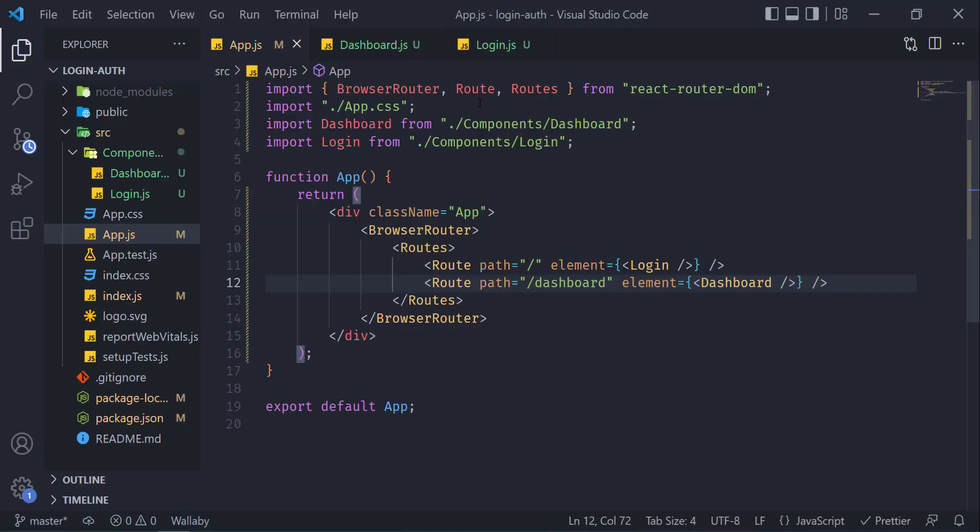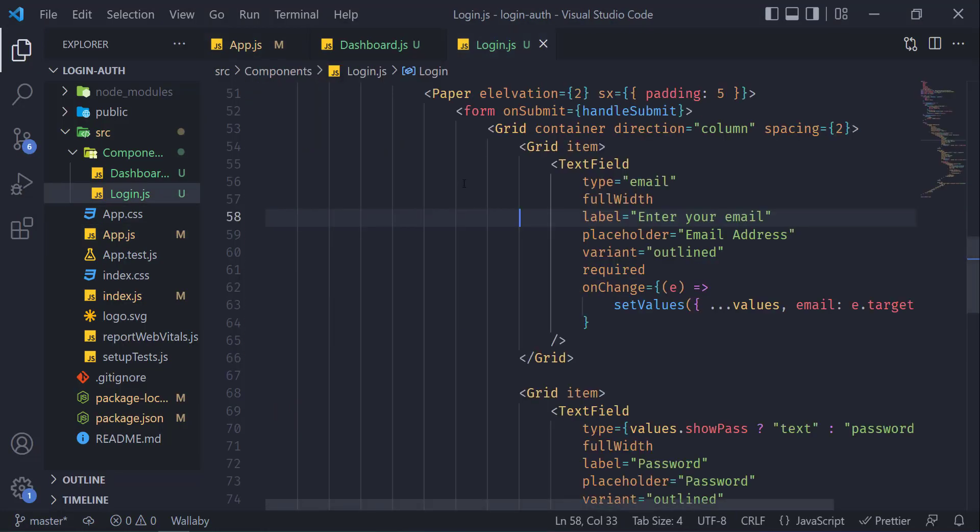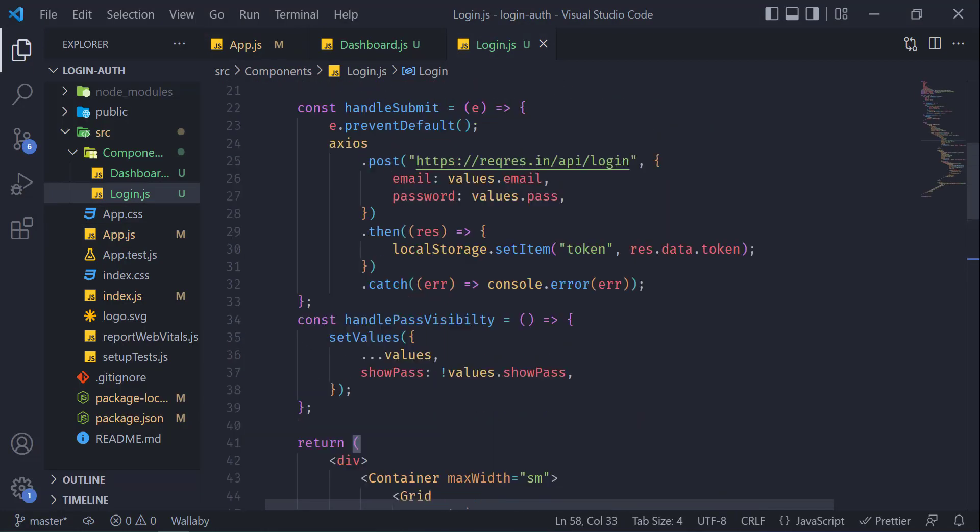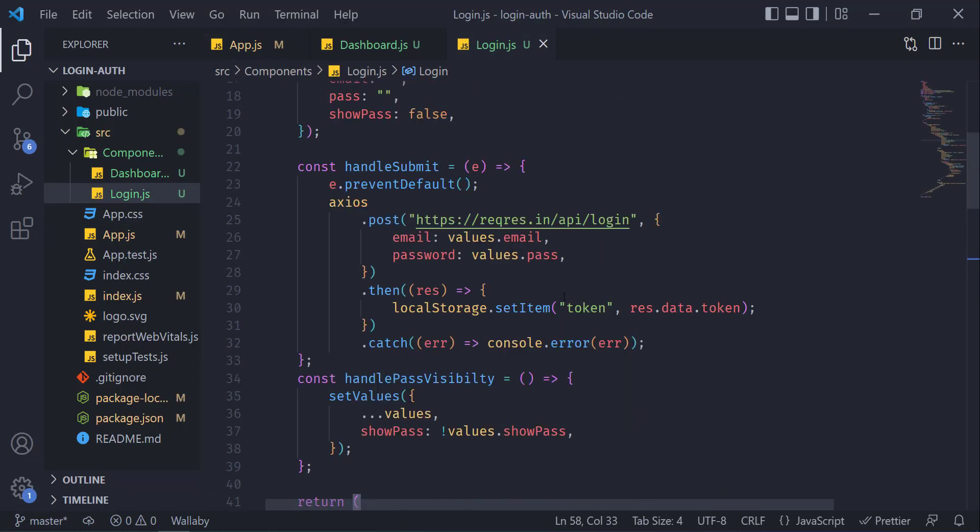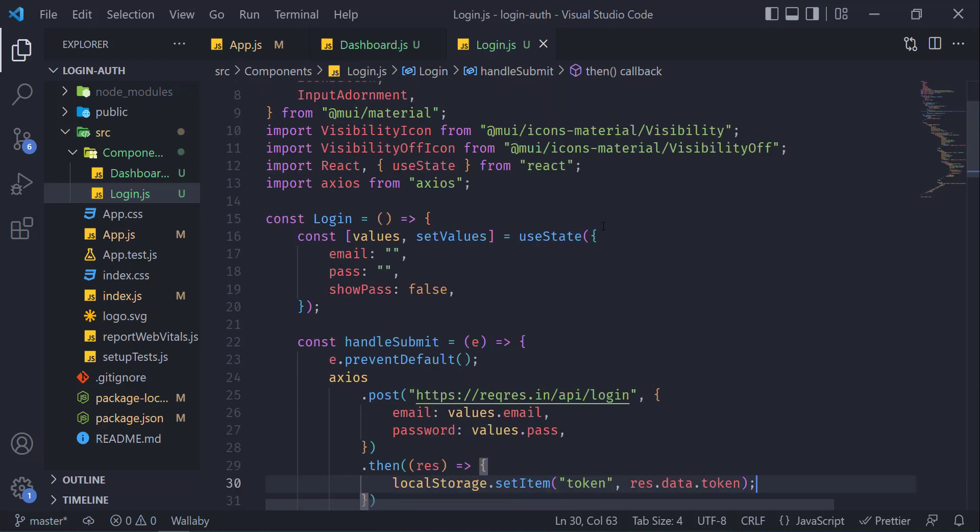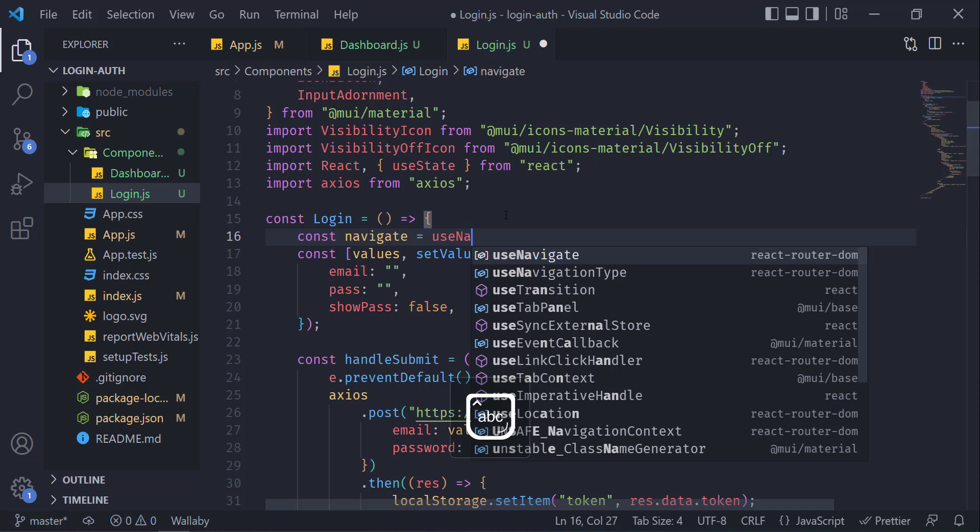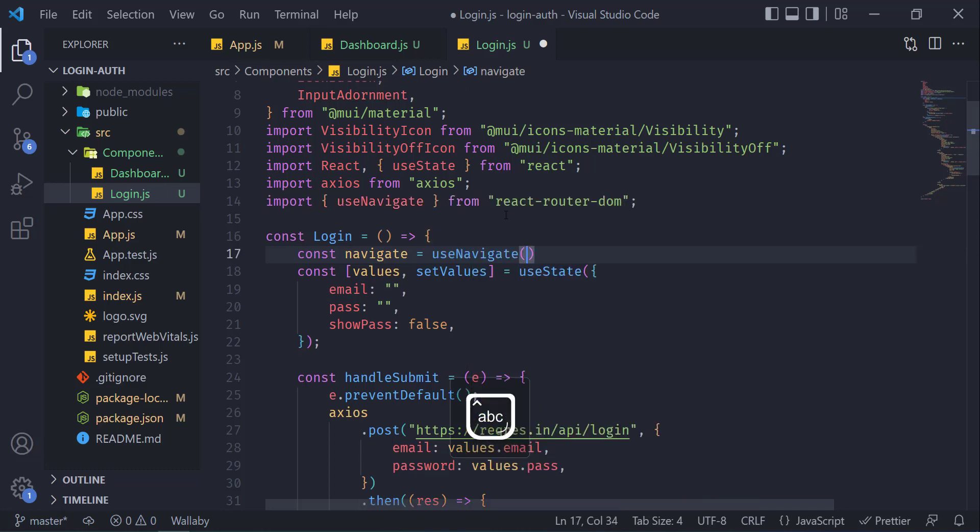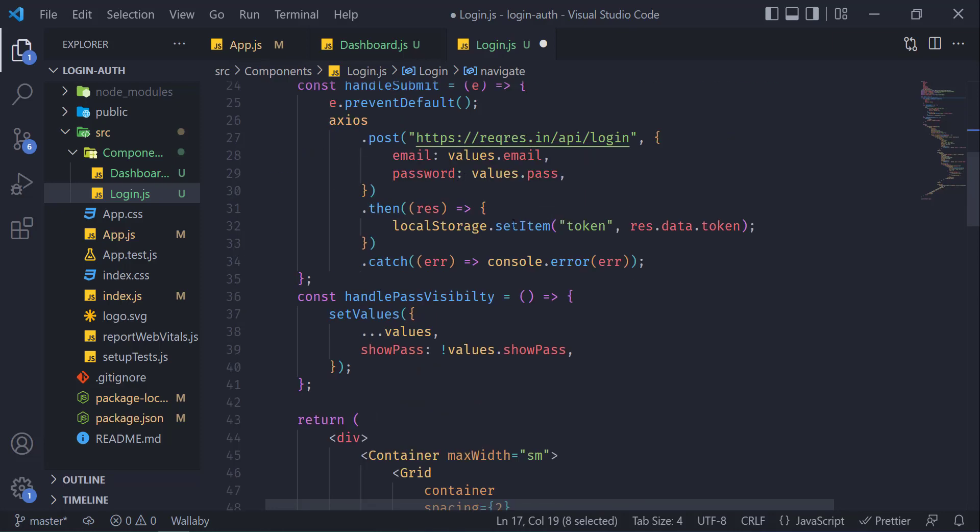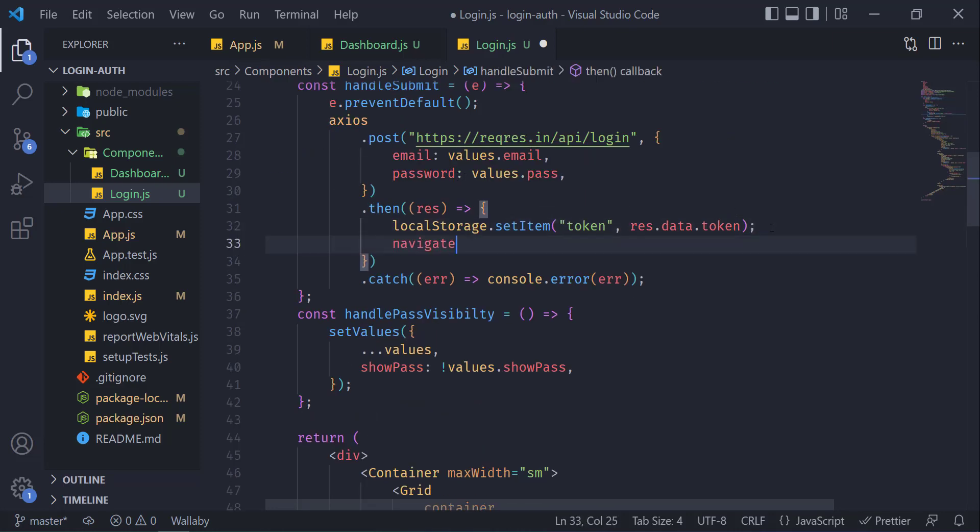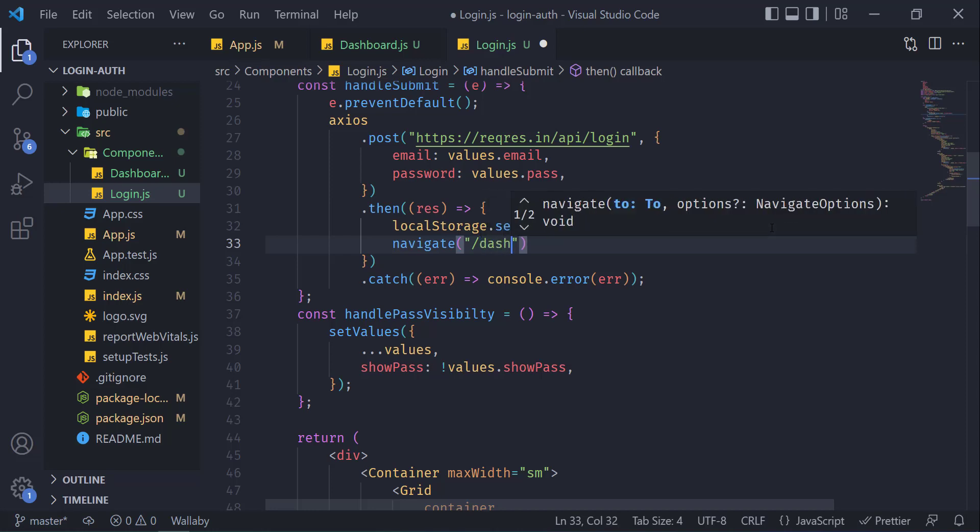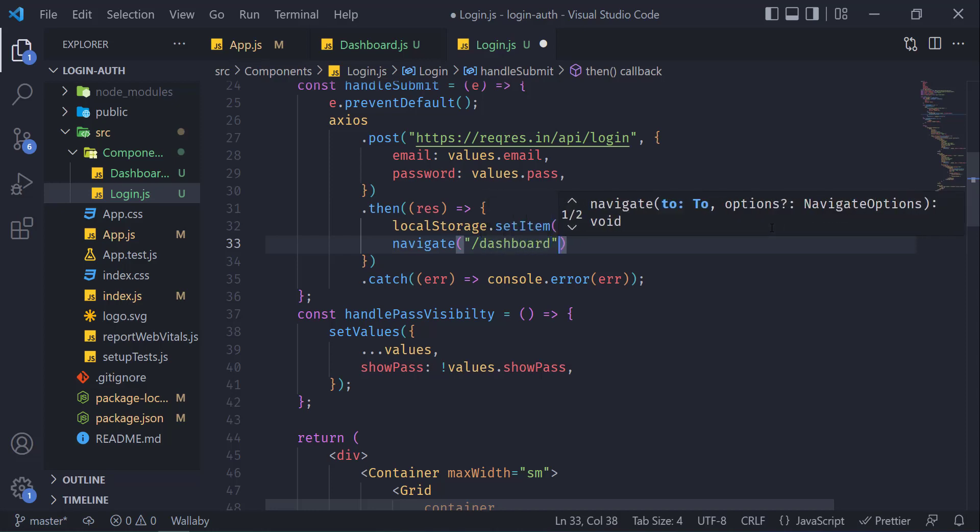In order to do that, go back to our login component and over here in case of success, we will redirect the user to the dashboard. In order to redirect the user to the dashboard, we will use useNavigate from react-router-dom. It will be const navigate equal to useNavigate. Now copy navigate over here, type navigate, and then pass the param. We want to redirect the user to the dashboard, so write the dashboard over here.